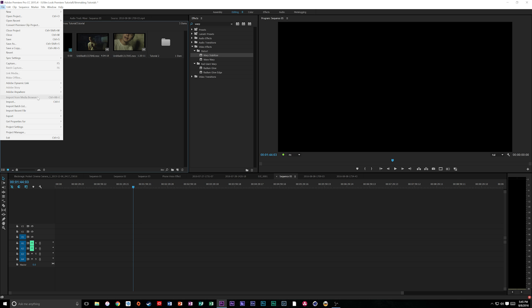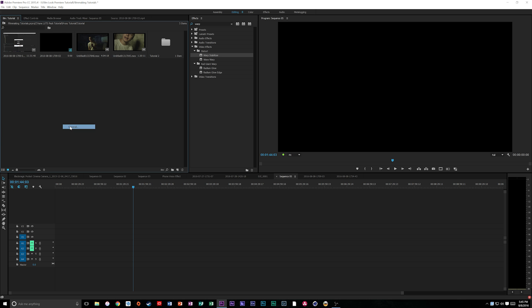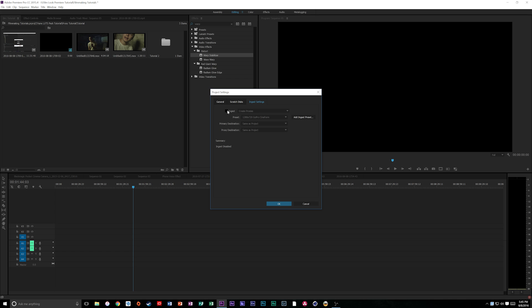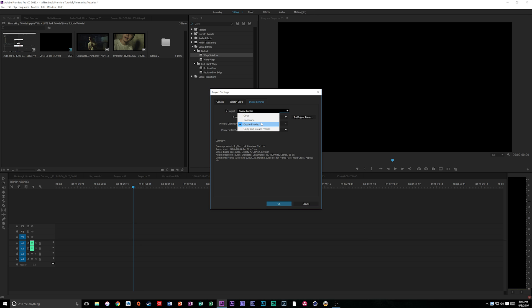So when you make a new project you're going to see the scratch disks or the ingest settings. I'm going to click ingest settings and click on ingest. I've already done this before but basically what you do is you're going to go to create proxies. All these other ones you can watch other videos to explain, they're kind of redundant. I think create proxies is really the only reason why this is good.